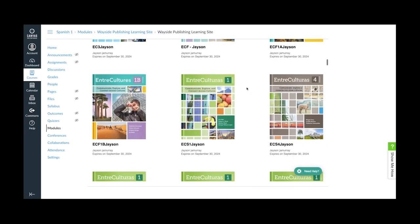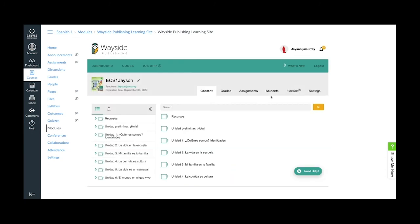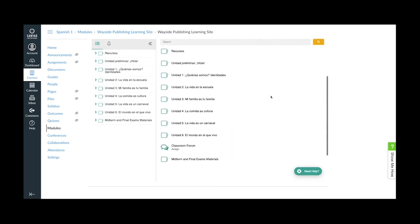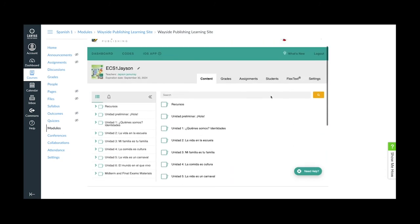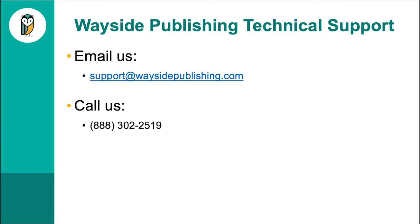If at any point in the process you find yourself getting stuck, don't hesitate to contact our technical support department by emailing us at support@waysidepublishing.com or by calling us at 888-302-2519. Thank you for watching, and happy learning!